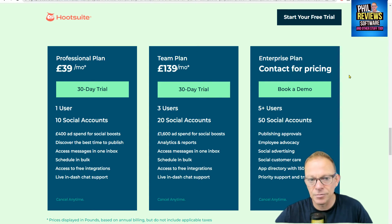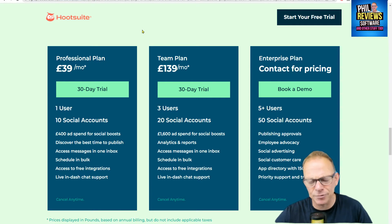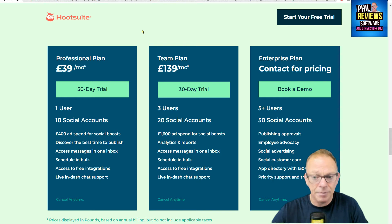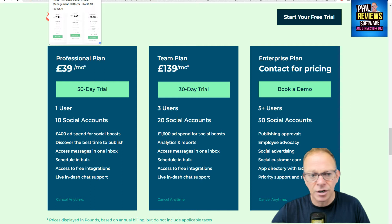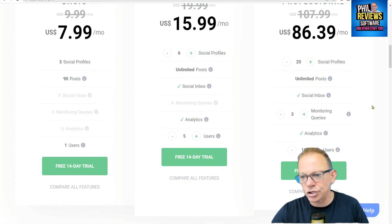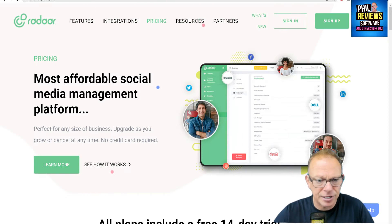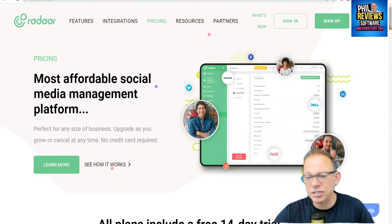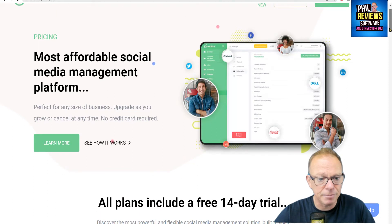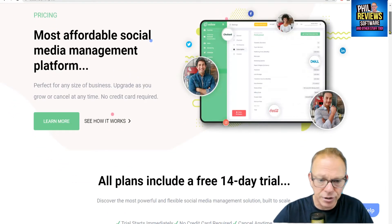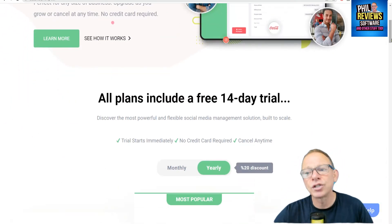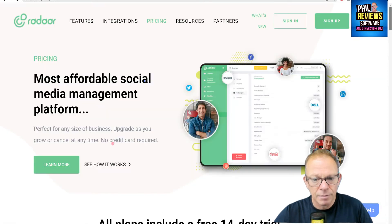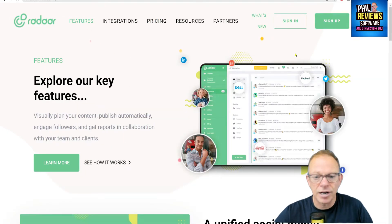This is not going to be a video where I go through all of the features. I want you to please, before you make the big switch, double-check that the software I'm going to show you does everything I think it does. I think it covers everything that Hootsuite does and more — so let's show you Radar. As it says in its own blurb, it's the most affordable social media management platform, and it's got good reviews. The link is in the description — try the 14-day free trial.